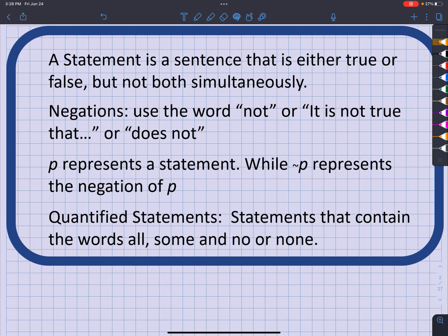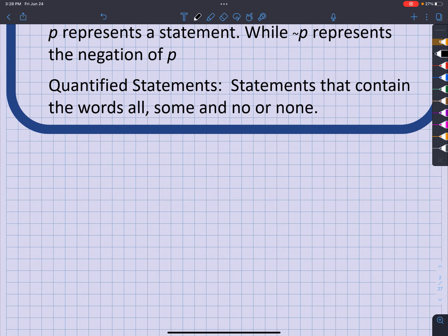What's up, this is Jimmy Chan. We're going to talk about statements, negations, and quantified statements. A statement is a sentence that is either true or false, but not both simultaneously. Let's take a look at what are statements and what are not statements.